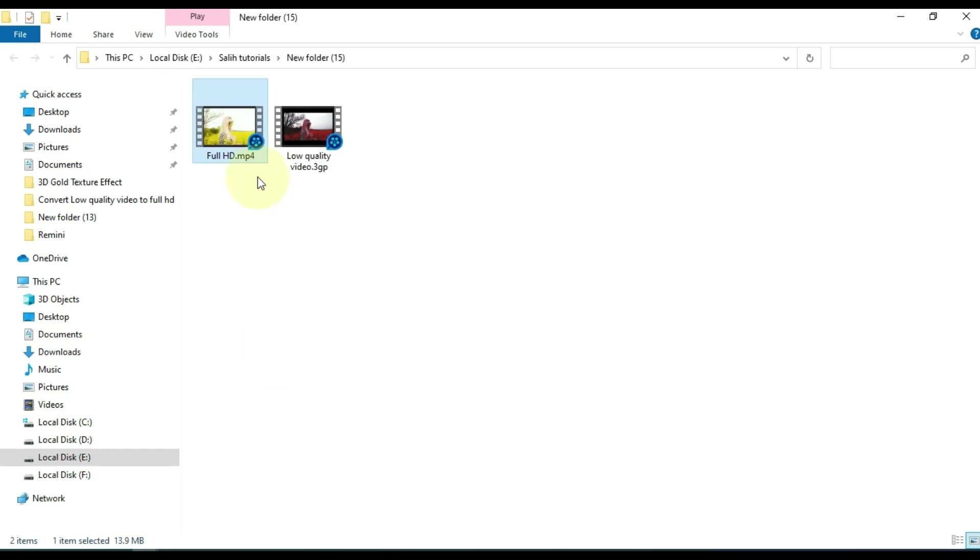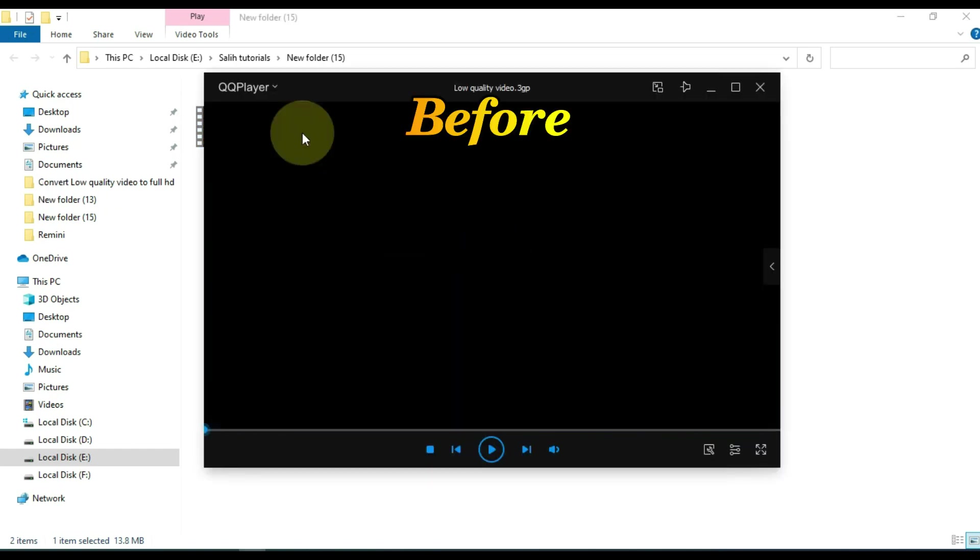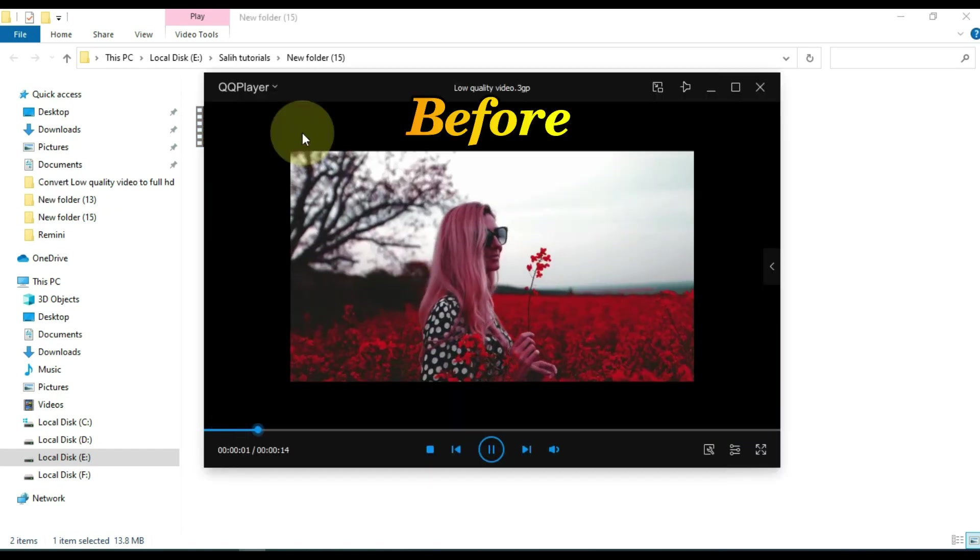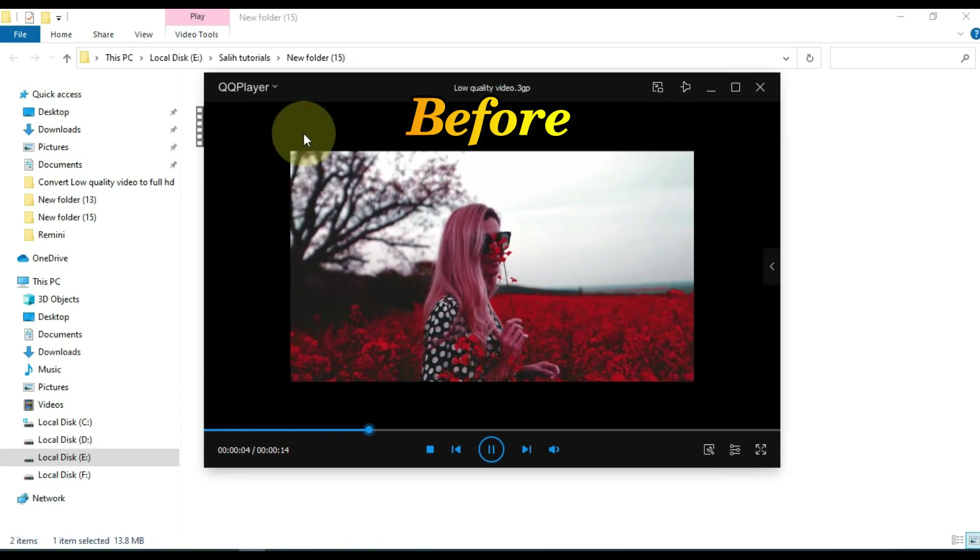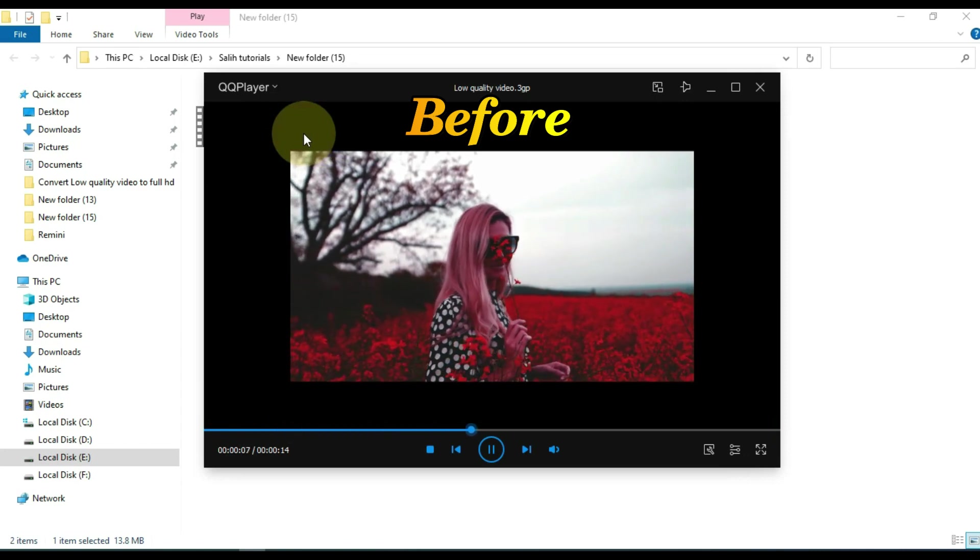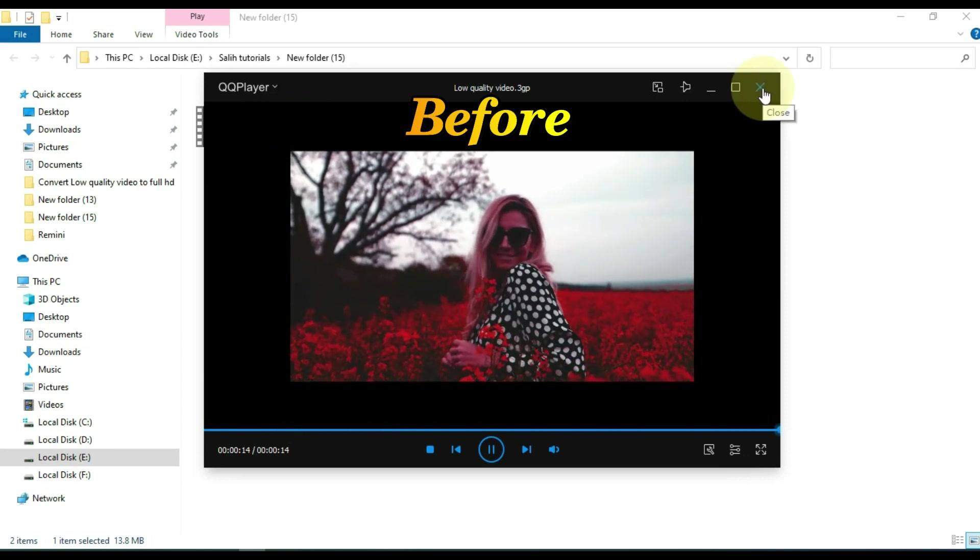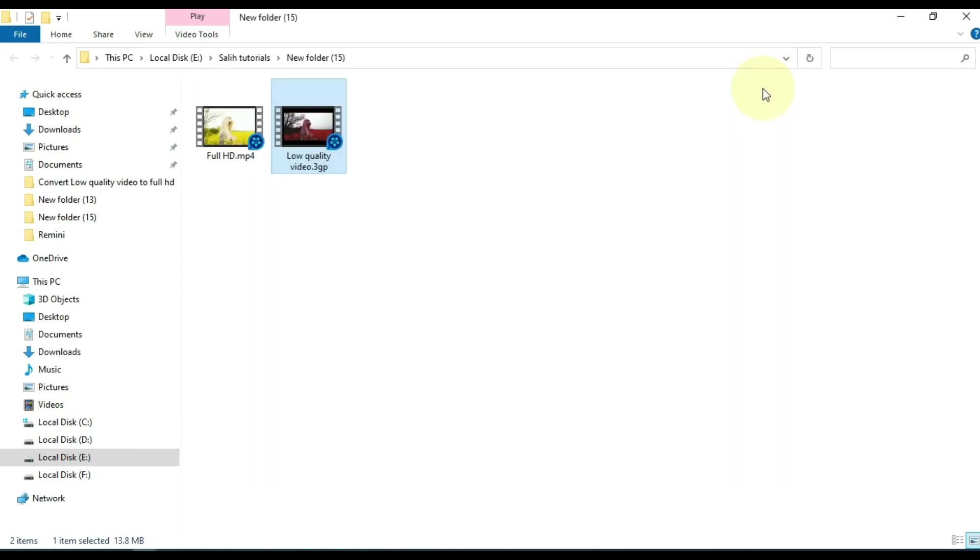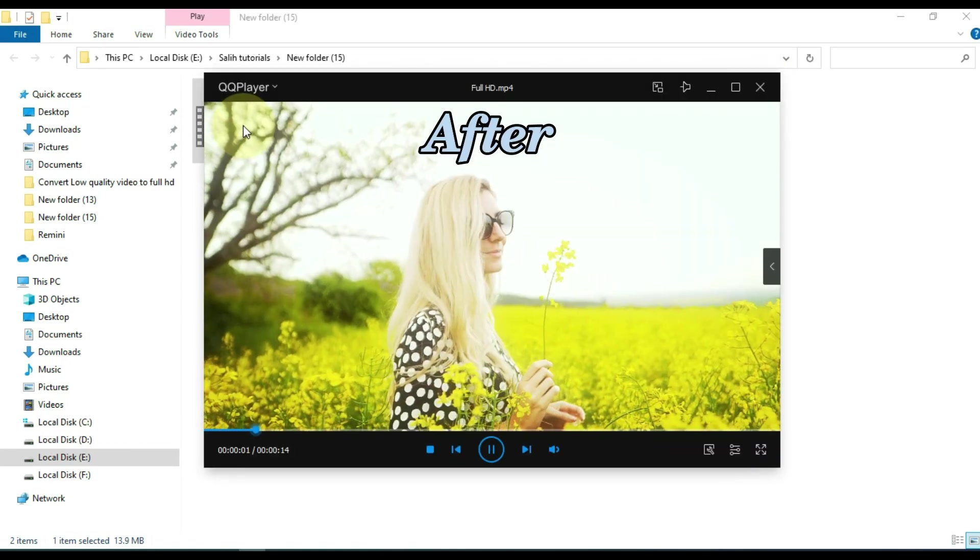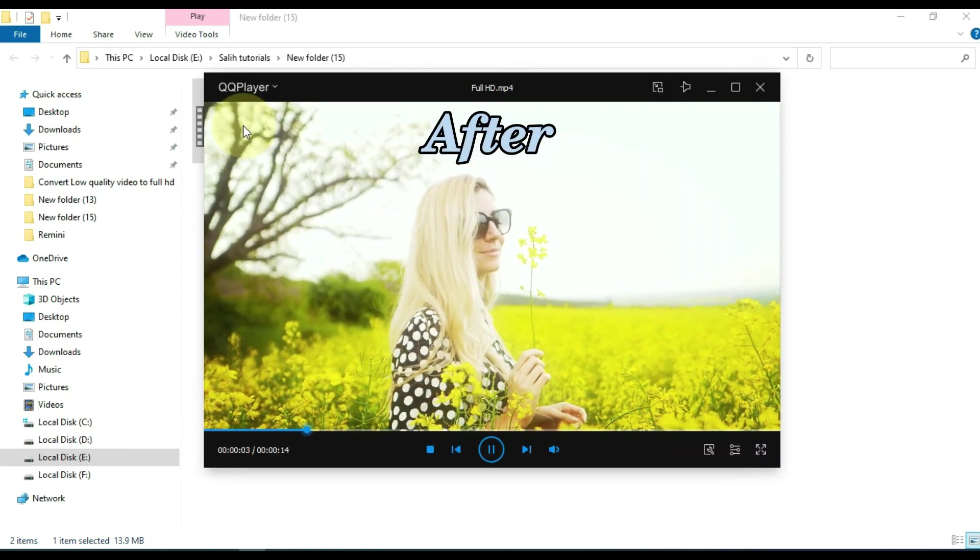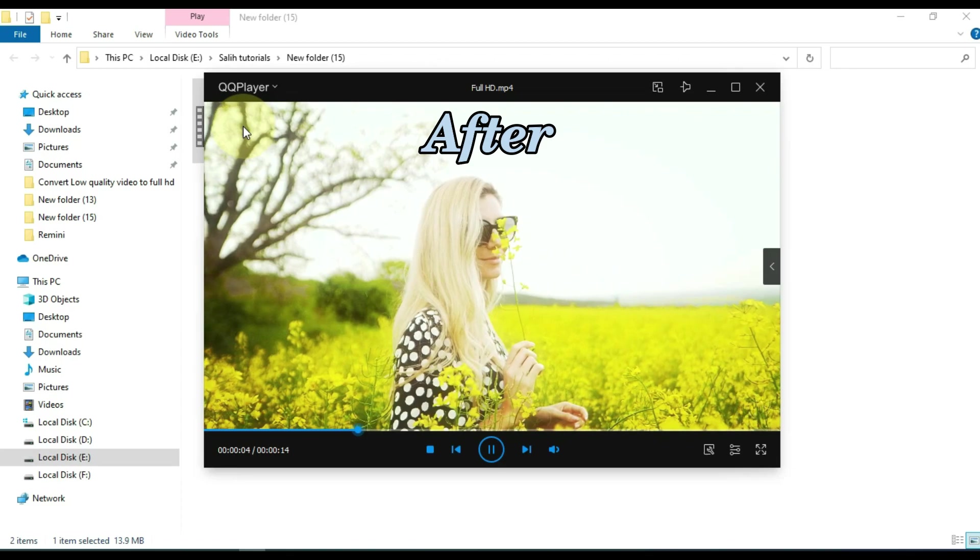So you can see that I have exported video to this folder. Now I want you to play the video first, which we already had in low quality in this folder. And this is the video that we later converted to enhance in full HD quality.